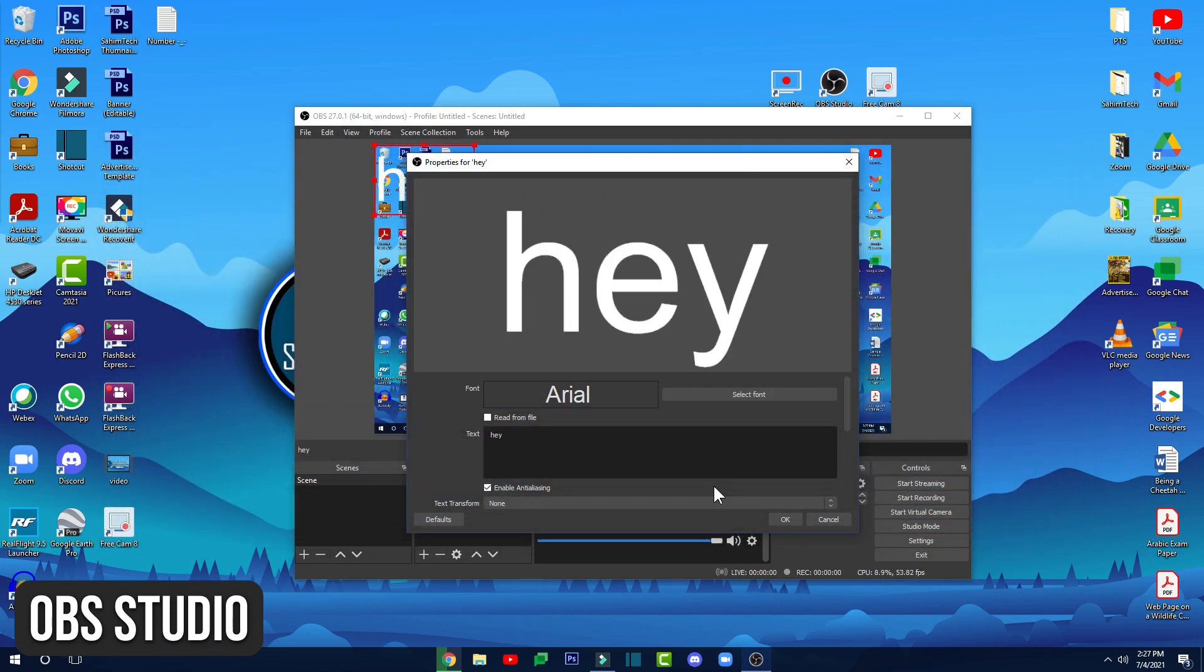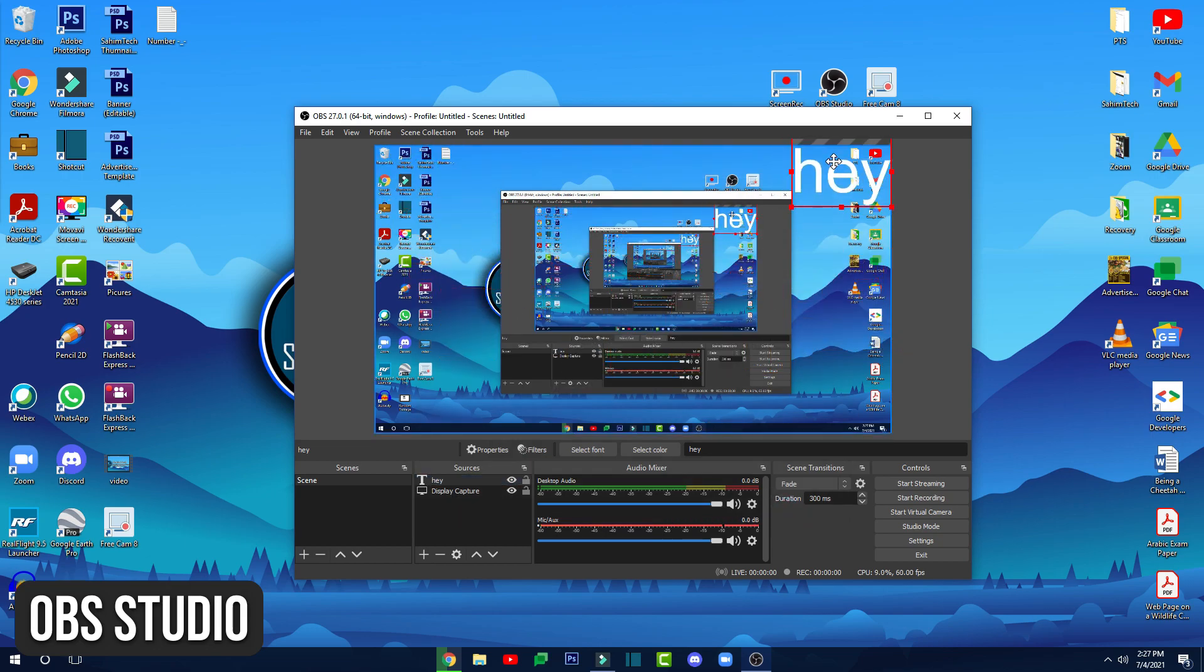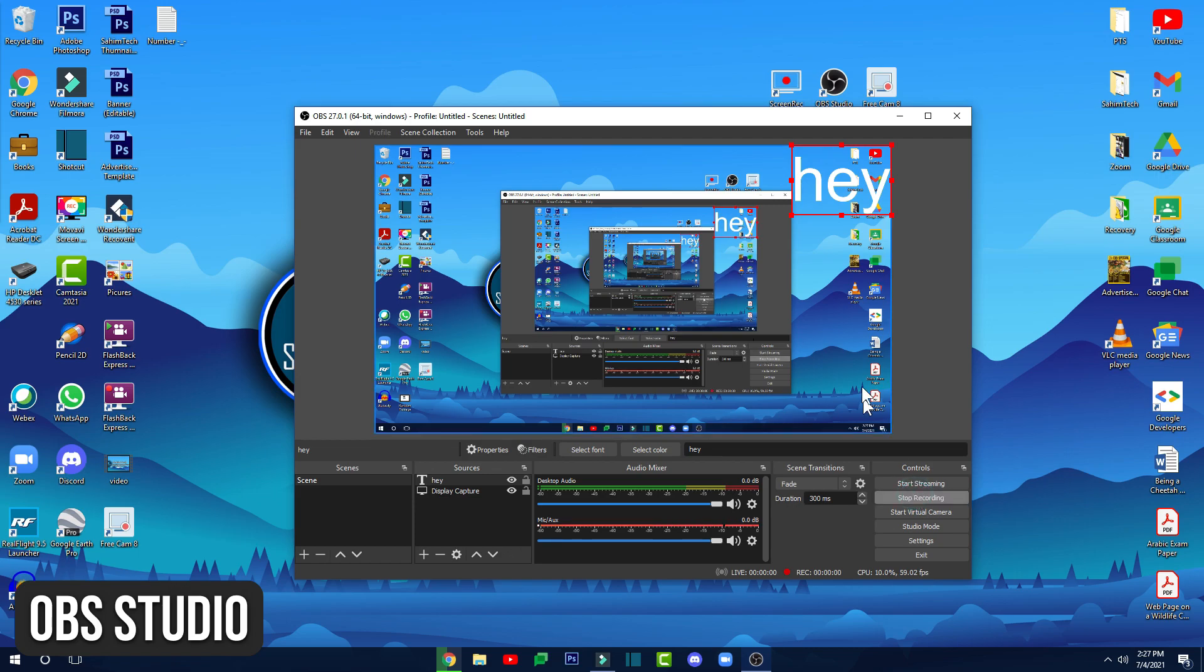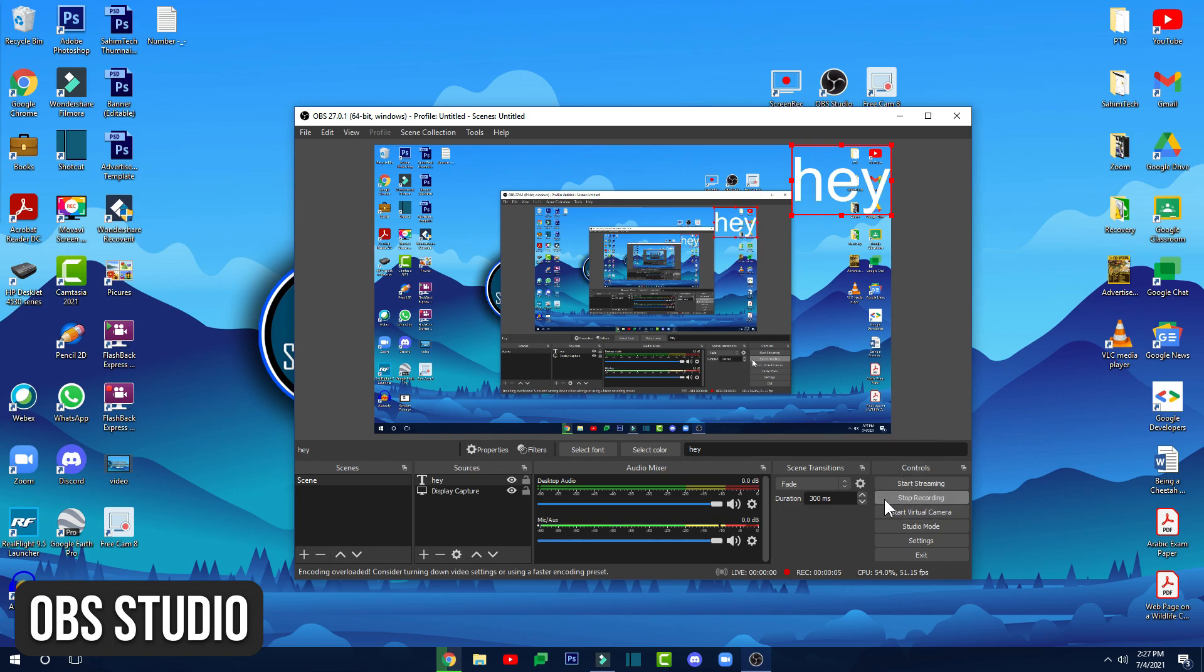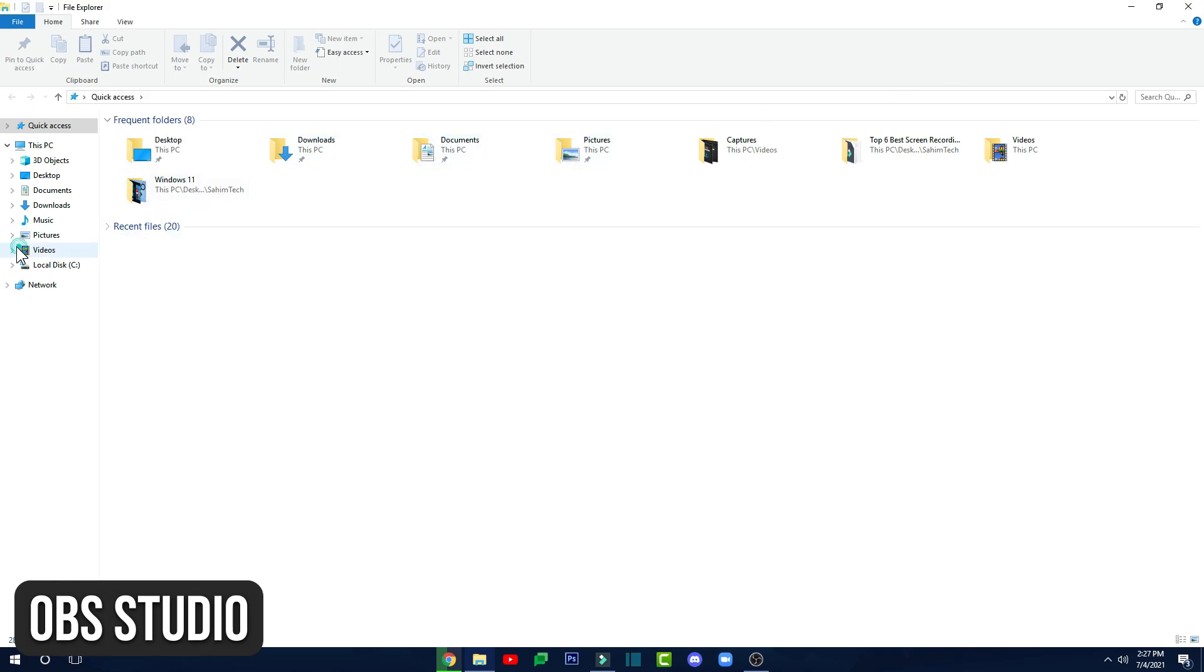This OBS screen recorder is a super advanced screen recorder. So it's not recommended for beginners who are just starting out in screen recording and you want just a simple screen recorder. What I recommend for beginners is Freecam in which you can learn what screen recording is and then you can switch into a more powerful software like OBS Studio.